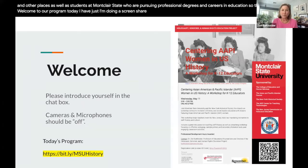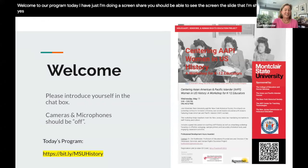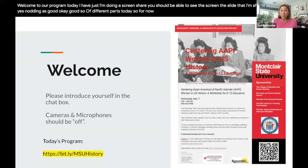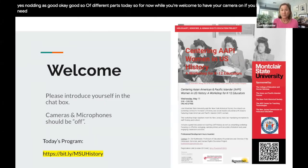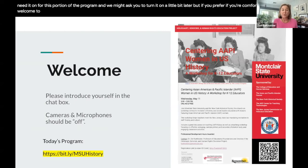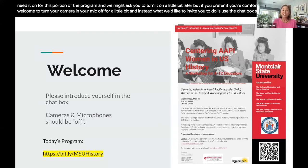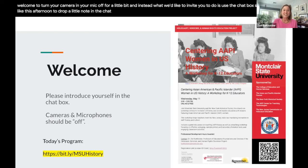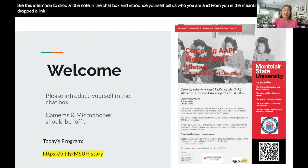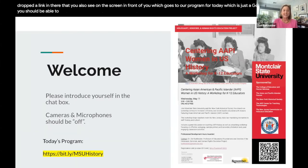I'm doing a screen share — you should be able to see the slide I'm sharing right now. Our program is broken up into a couple of different parts today. While you're welcome to have your camera on, you don't need it on for this portion. You're welcome to turn your camera and mic off for a little bit, and instead we'd like to invite you to use the chat box to drop a note and introduce yourself, tell us who you are, and if you like, why you're here.